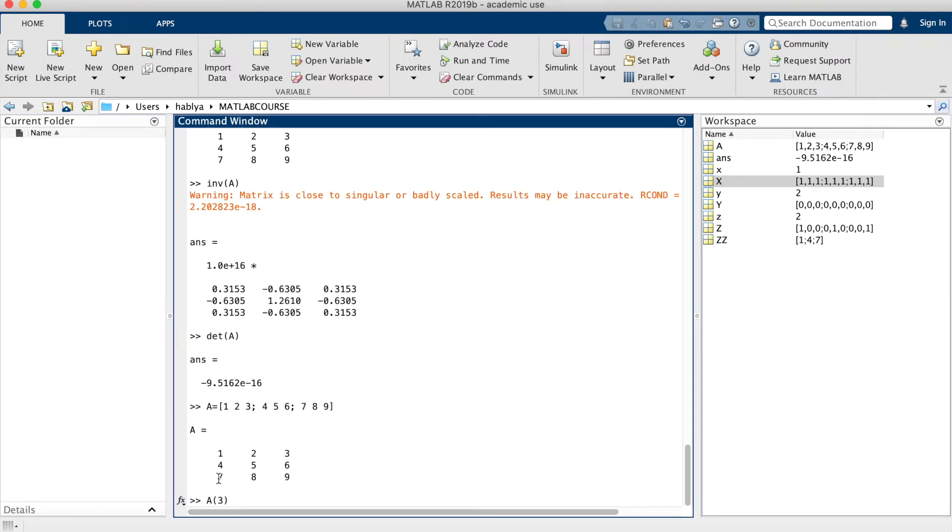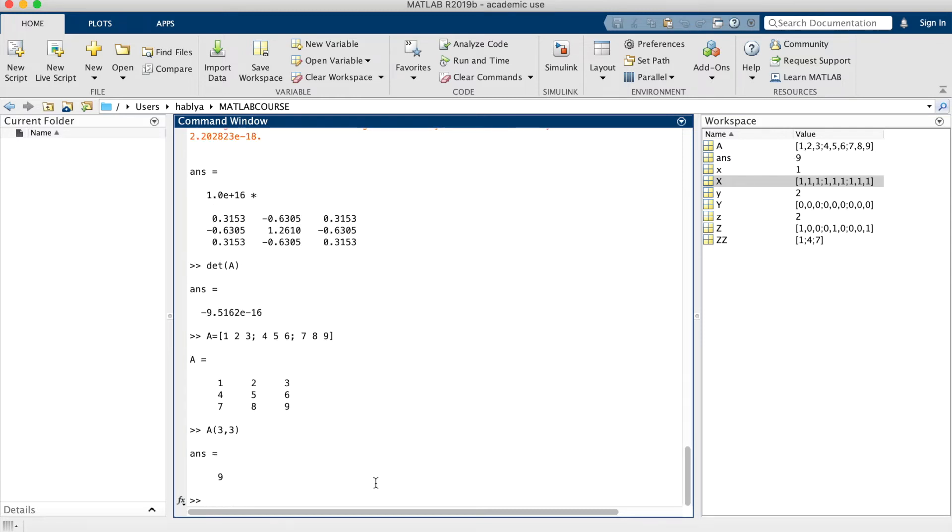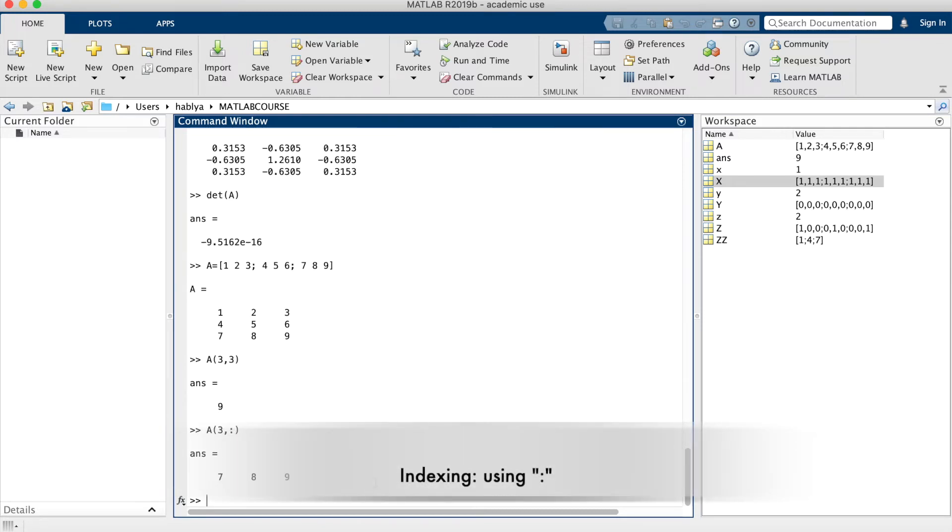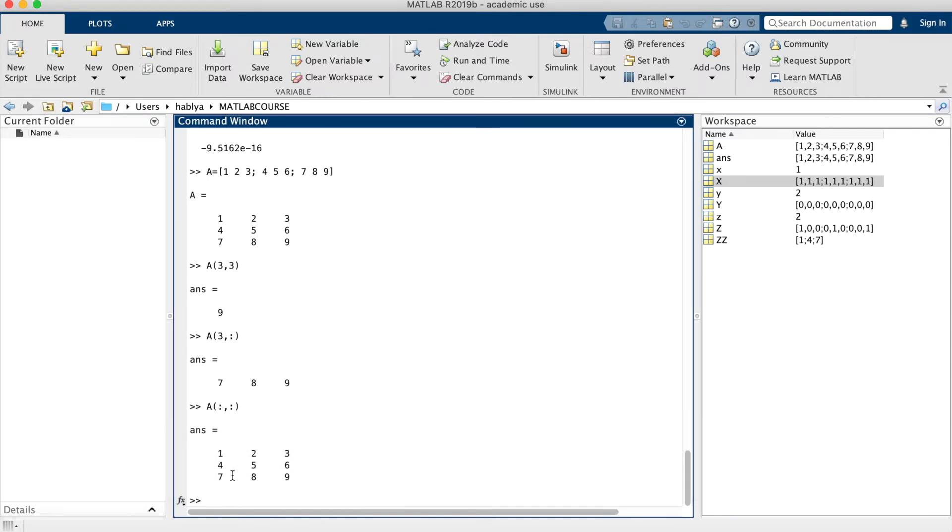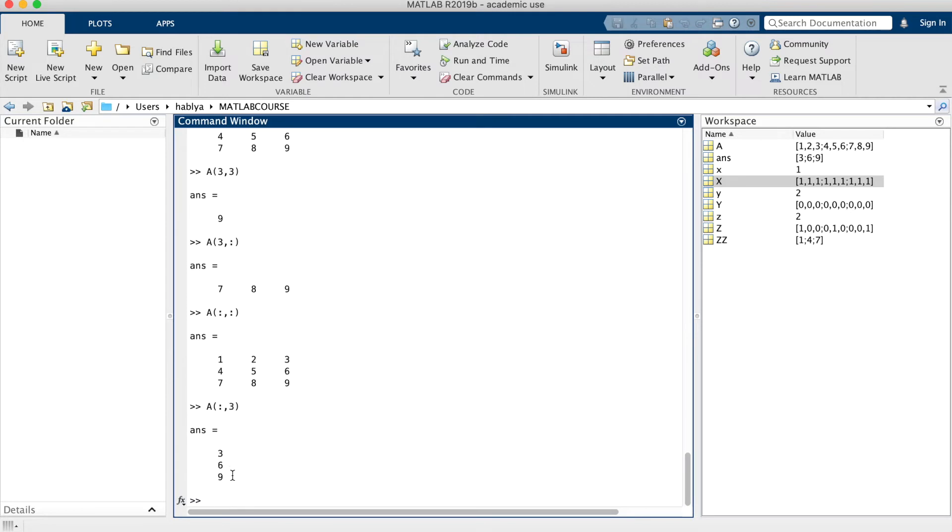If I want to find the third value of A, A(3,3), I will get 9. The last line, I will use A(3,:), the operator double points. A(:,:) double points, I will get the whole matrix. Third column, I will put A(:,3).